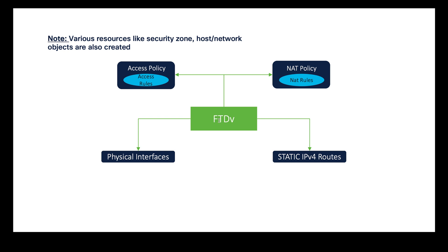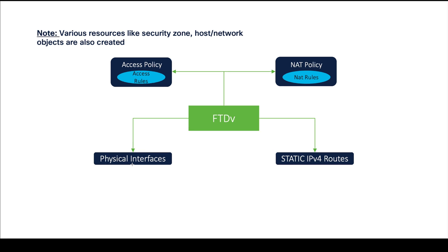For the demo, we will be onboarding one FTDV, Firepower Threat Defense Virtual, to our FMC with access policy attached to it. We will also be creating a NAT policy with manual NAT rules attached to it, and then we will be configuring physical interfaces for our FTD and also a static IPv4 route.